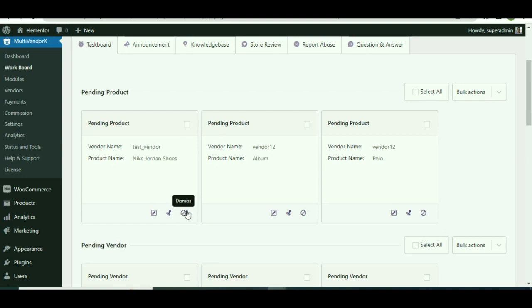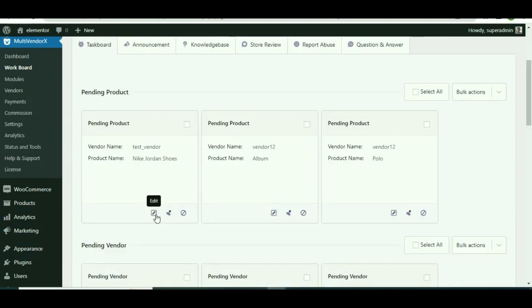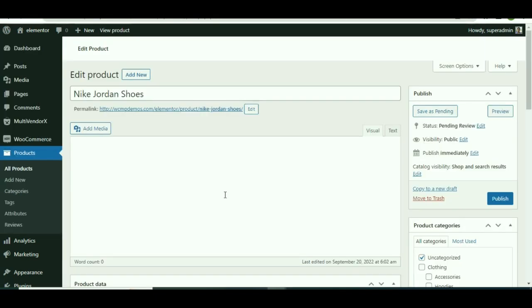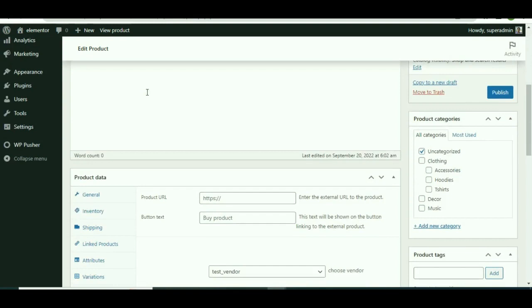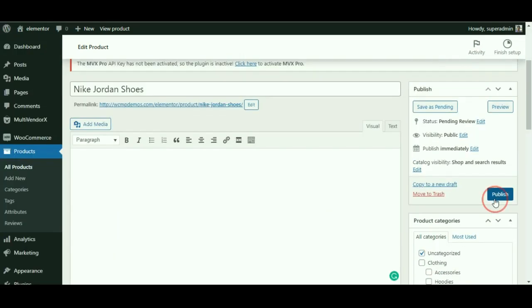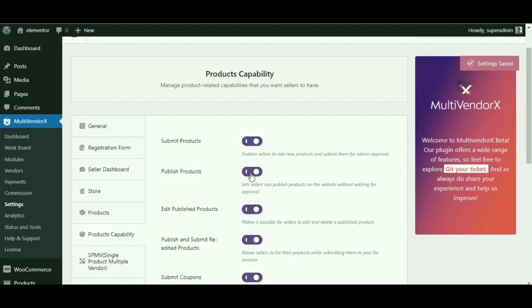When the product is not approved by you, the admin can send a product note to the vendor stating the reason for not approving it. You may also edit the product, like adding a product commission or checking for errors. Once you are satisfied, you can publish it. In case you want your vendors to directly publish their products without seeking your approval, you may simply enable the Publish Product option.